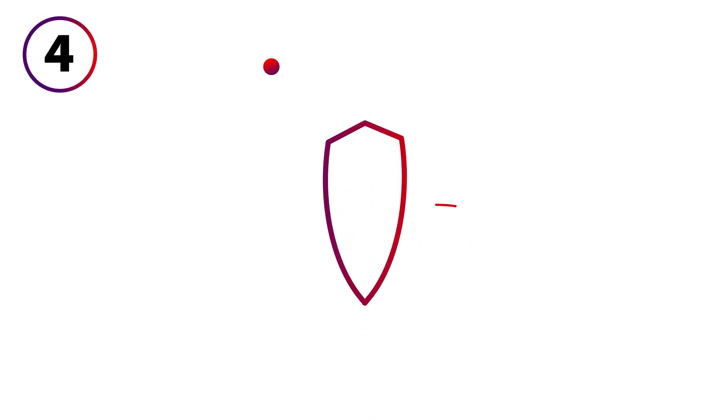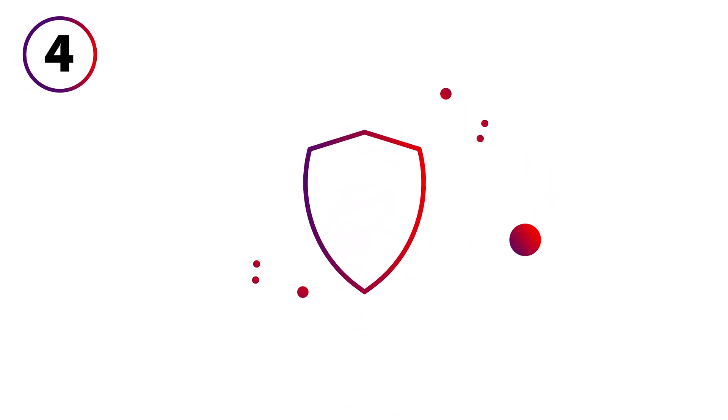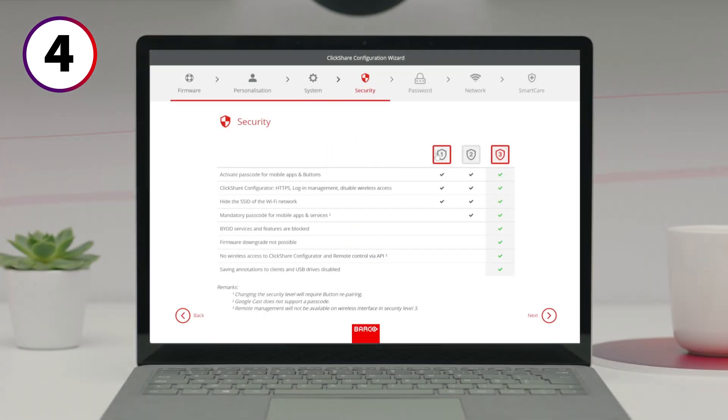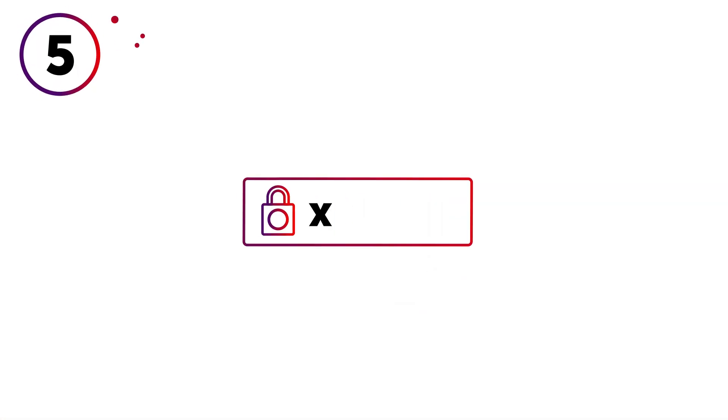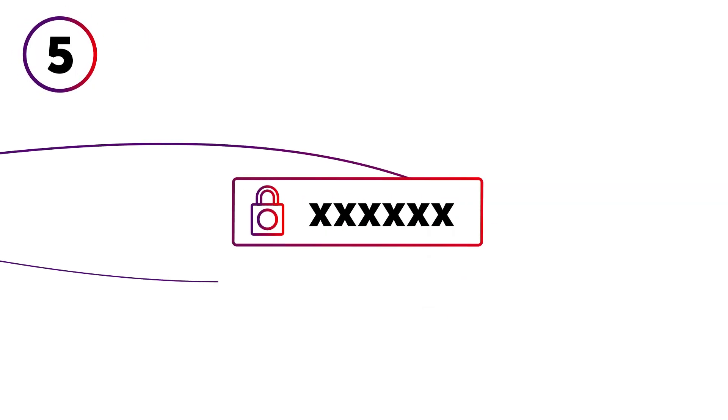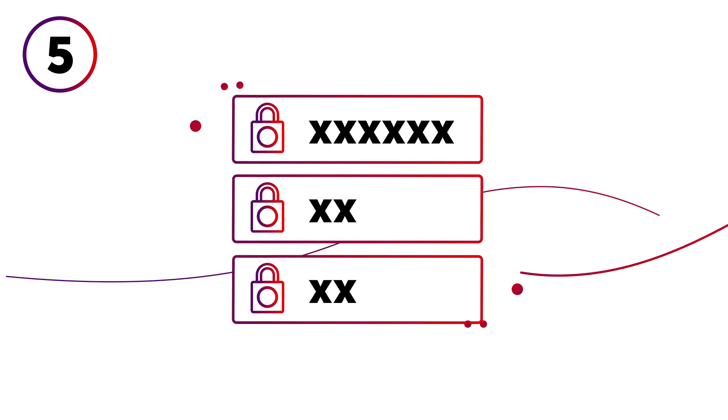The next step is choosing the security level. You can always adjust this later. You'll be asked to change the password for the configurator.